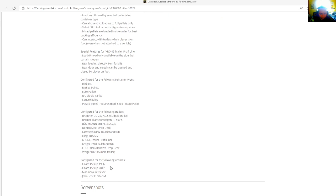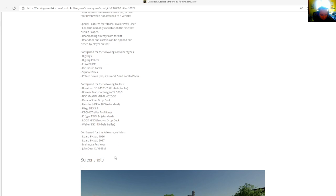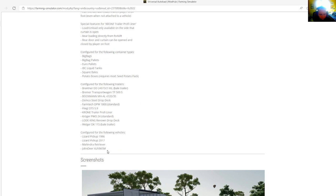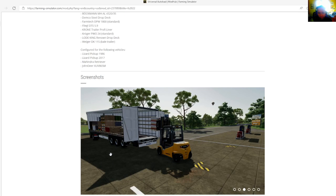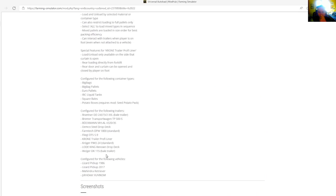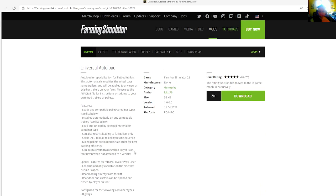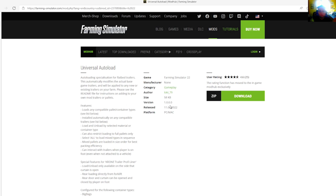Configured for the following vehicles: Lizard pickup 1986, Lizard pickup 2017, Mahindra Retriever, John Deere XUV, V86-5M. Category is gameplay. File size is 58 kilobytes, version 1.0.0.0, released April 11th, 2022. Available for PC and Mac.